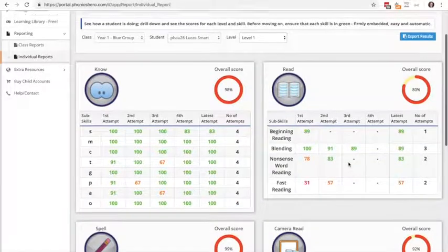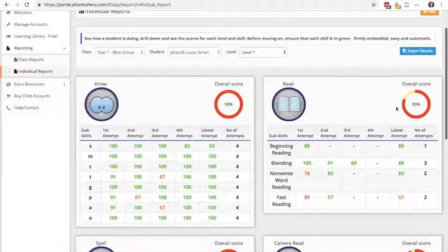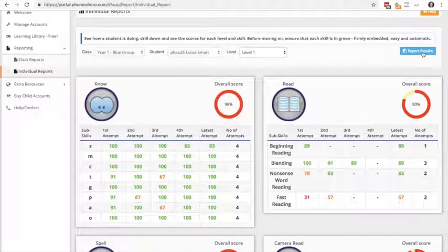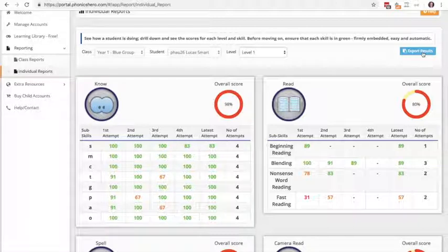Now with your reports, you can export them just by clicking that blue button at the top there. It will export it into Excel so you can manipulate the data however you wish.